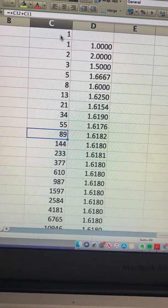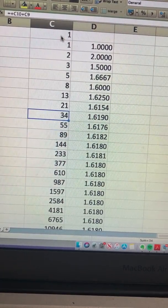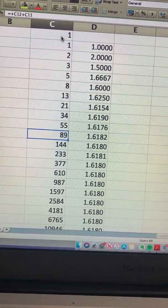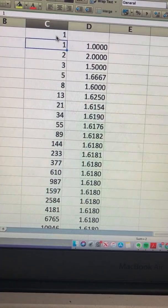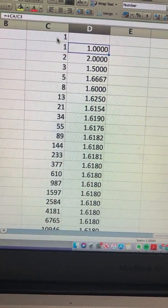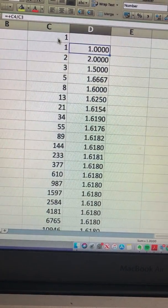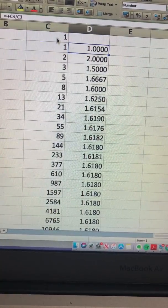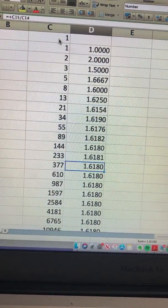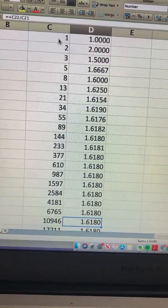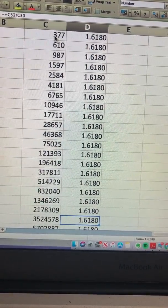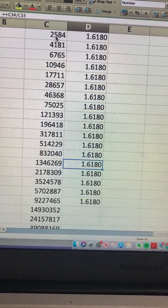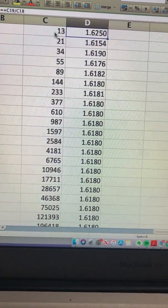Any given number is the addition of the previous two numbers, so 34 plus 55 is 89. And what the golden ratio is: if you divide the latest number by the previous number, it approaches 1.6180. It doesn't change a lot as it keeps going to bigger and bigger numbers.